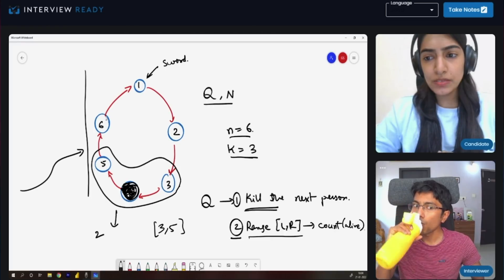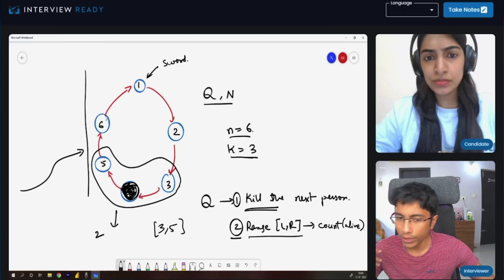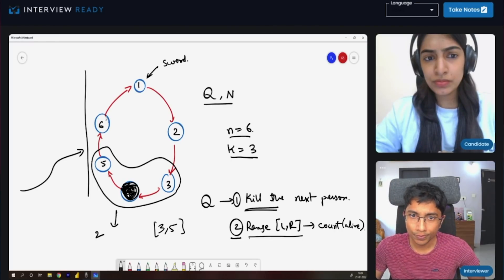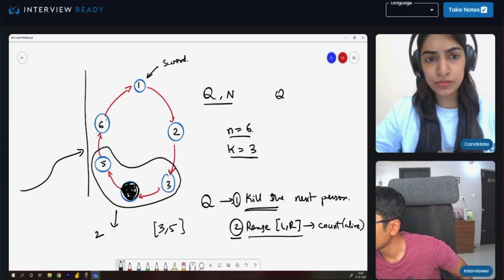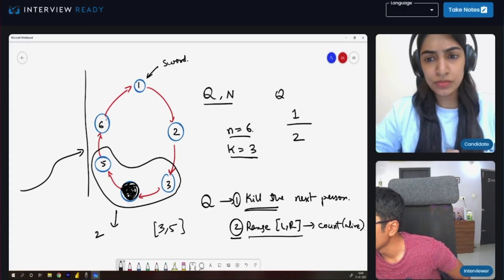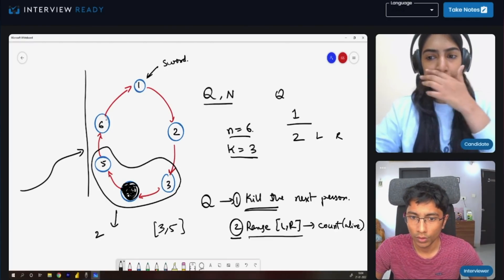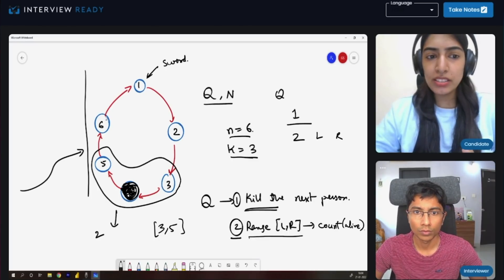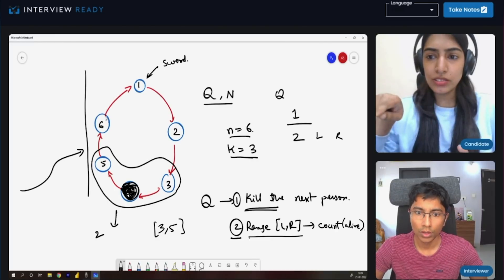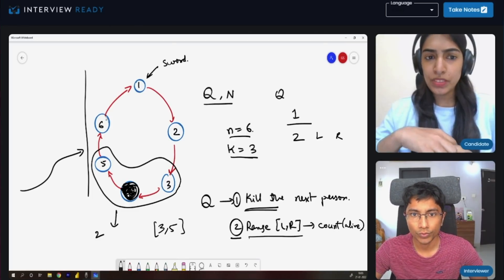How is the input given to us? The input is given as K. Let us assume that the first person is always holding the sword initially — so index one has the sword. N and K will be given to you. Q will be given as: if it is type one, you will get nothing else along with it. For type two query, you will get left and right indices. Left is always smaller than right — we are keeping it simple for now.